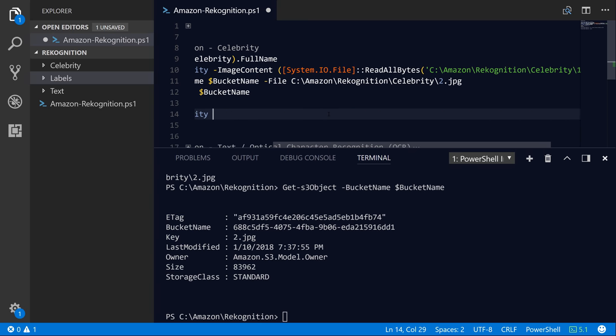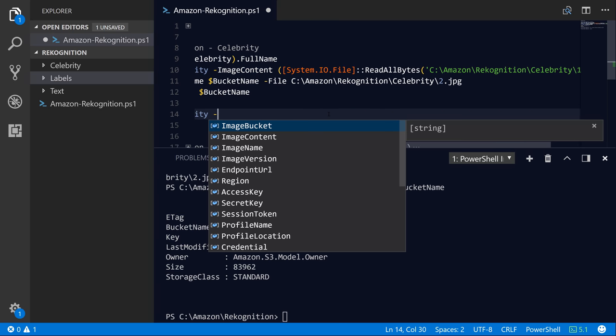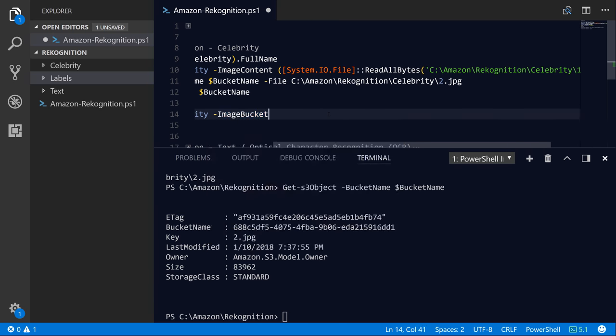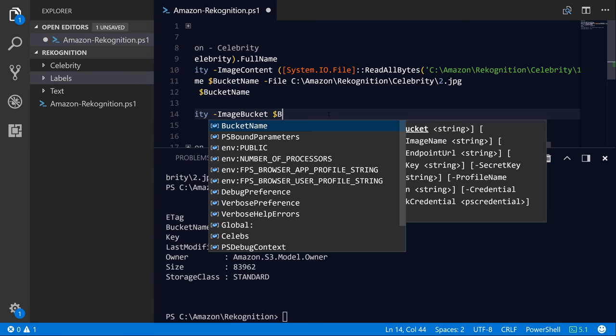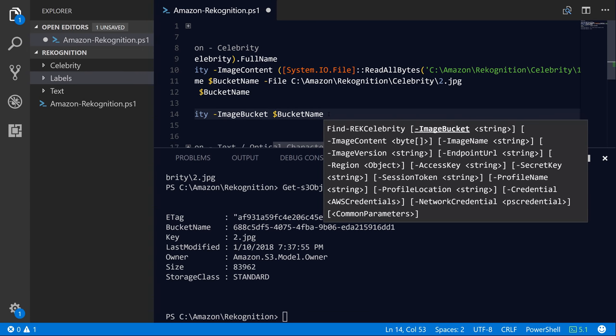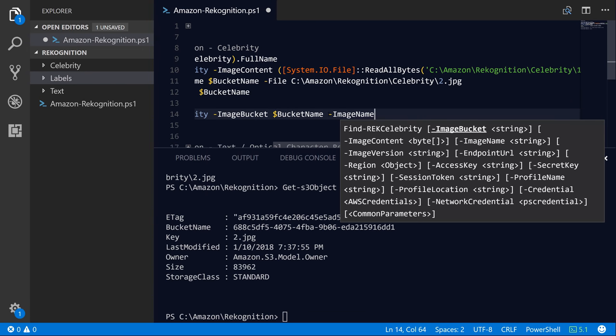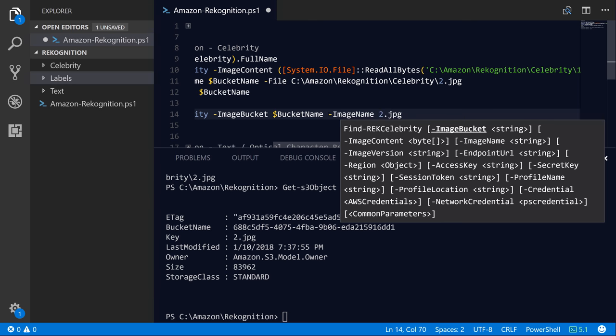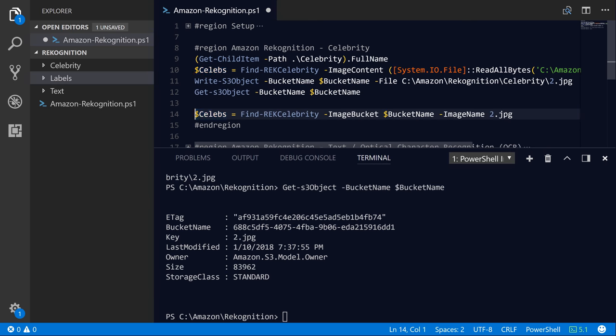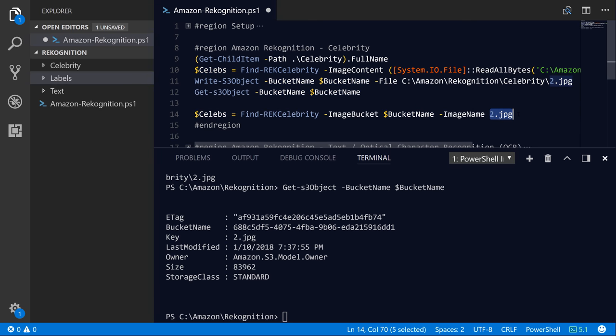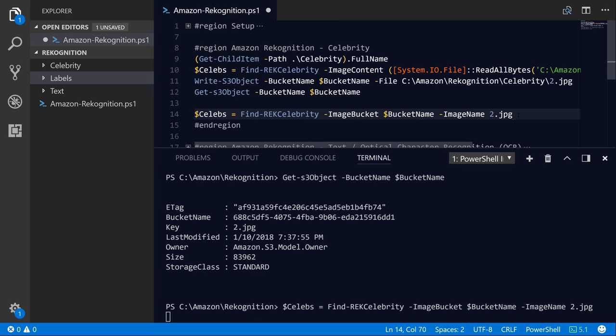So what we can do now is basically duplicate this line where we call Find-RekCelebrity. And instead of calling the ImageContent parameter, we'll specify the bucket of bucket name, the image name, which is 2.jpg. And so now we're basically telling the recognition service to go out to the bucket in this variable and just grab this key, and it will do the analysis against that object.